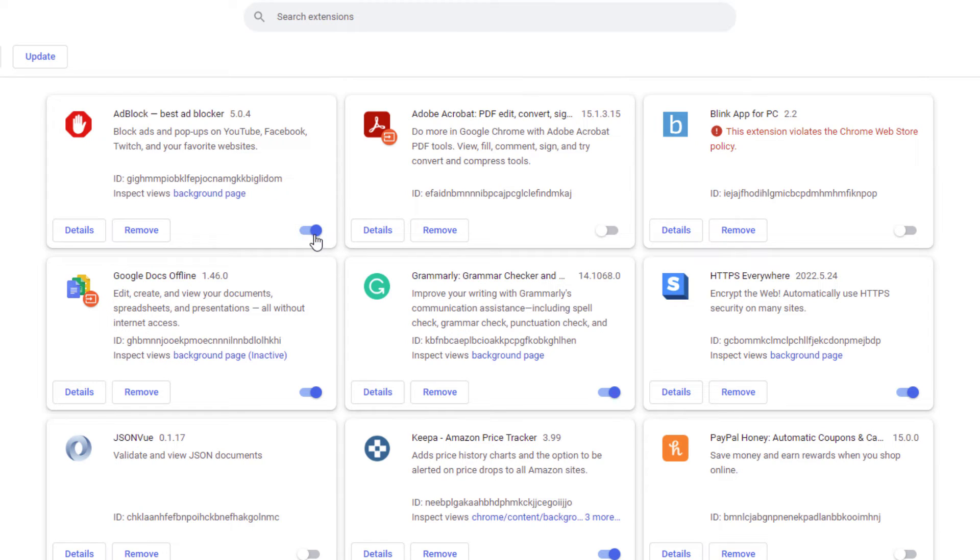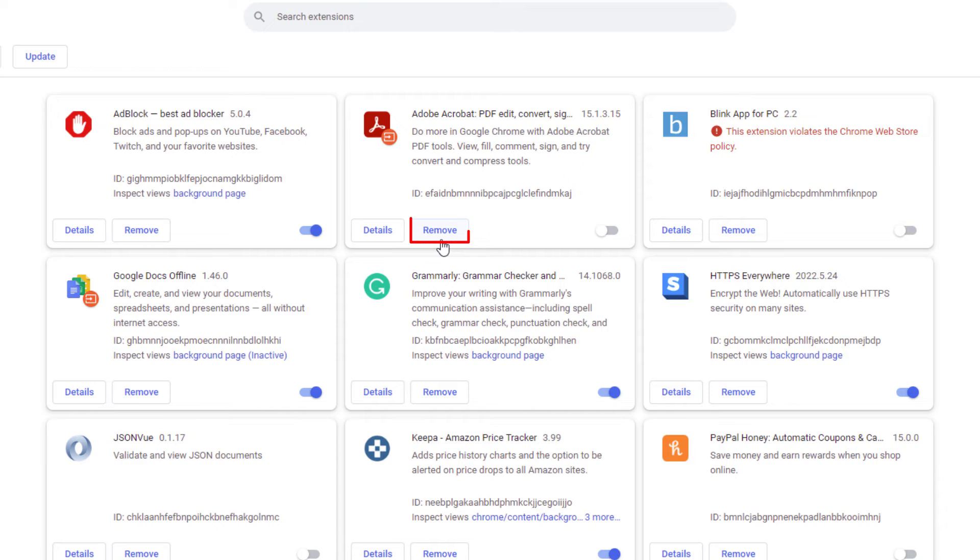As you can see, some of my extensions I have toggled off. You can also from this screen remove the extension altogether. Right there you have a remove button. If I chose to remove this,